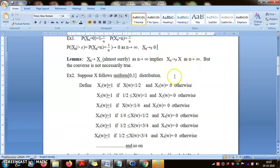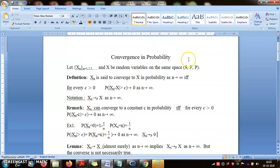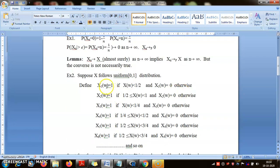Convergence in probability does not necessarily imply almost sure convergence. I will explain with an example. Suppose X follows the uniform distribution U(0,1). We define a sequence of random variables on the same probability space. X_1(ω) equals 1 if X(ω) is less than 1/2, and 0 otherwise. X_2(ω) is defined the other way: it is 1 if X(ω) is greater than 1/2. So when X_1(ω) is 0, X_2(ω) is 1, and vice versa — they are 1 minus the other.